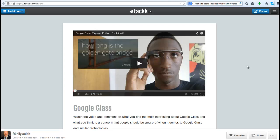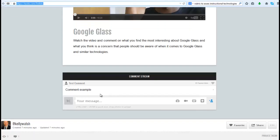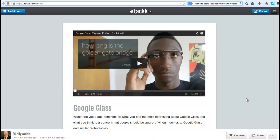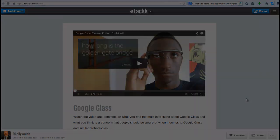That URL, since I made it private, will not be found through a search engine, but if I paste it in as a student who knows it, I can come in. In this case, I entered my name as 'test comment' and just typed 'comment example.' So it's really that easy to create and share a private tack web page with different media content.